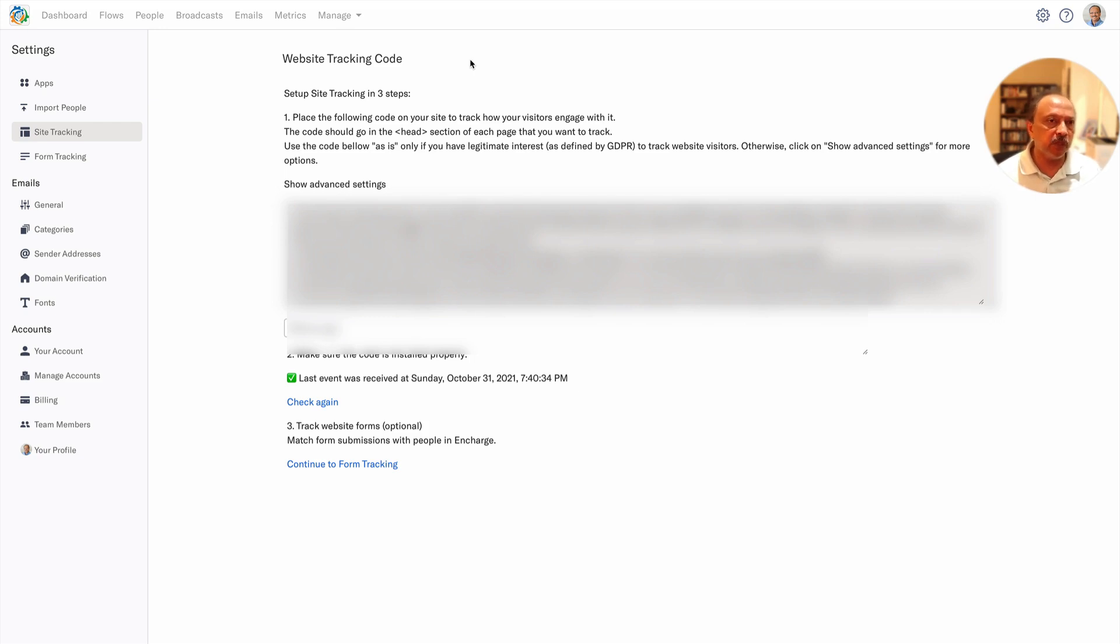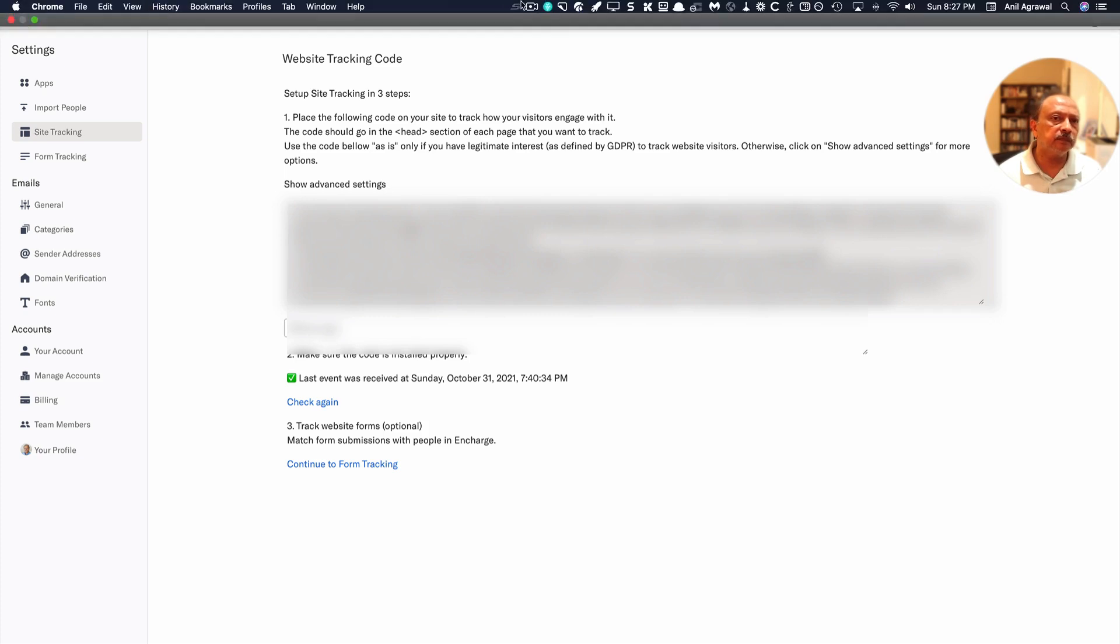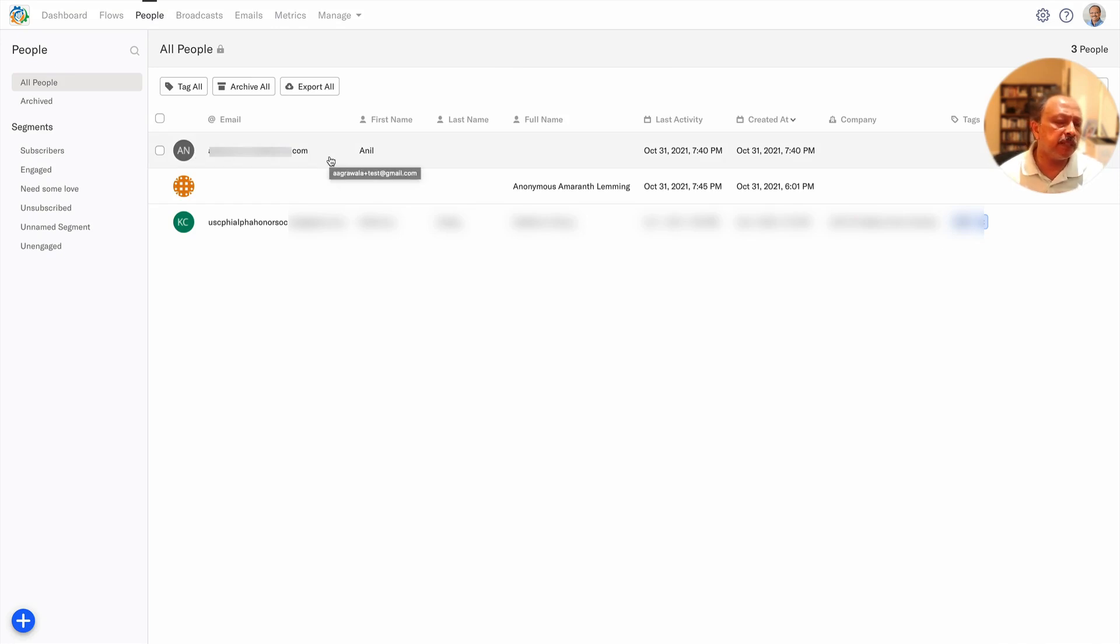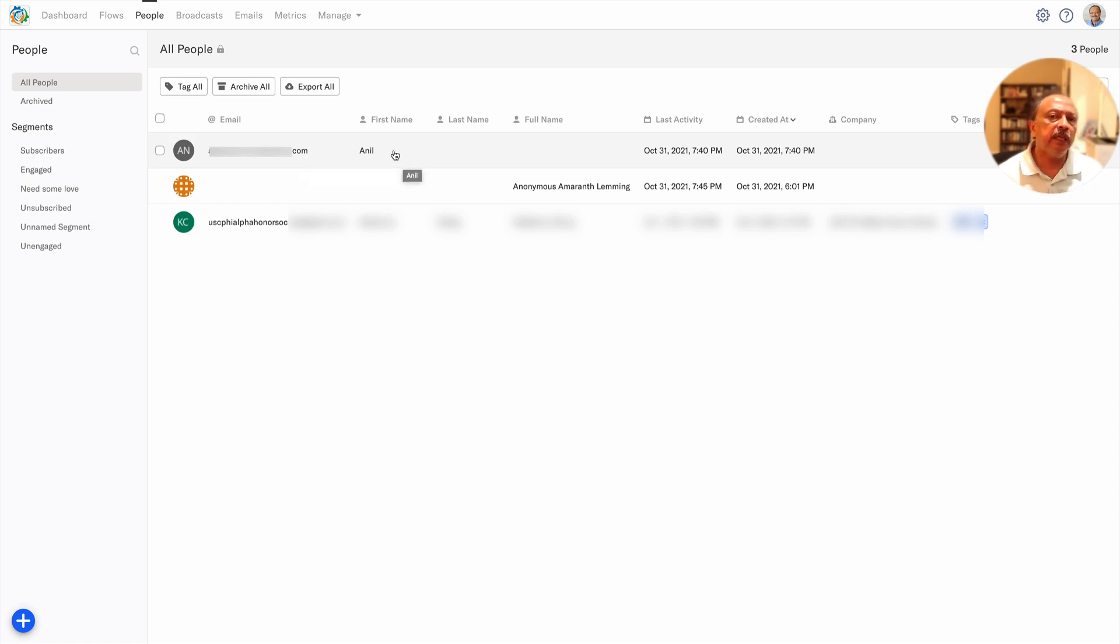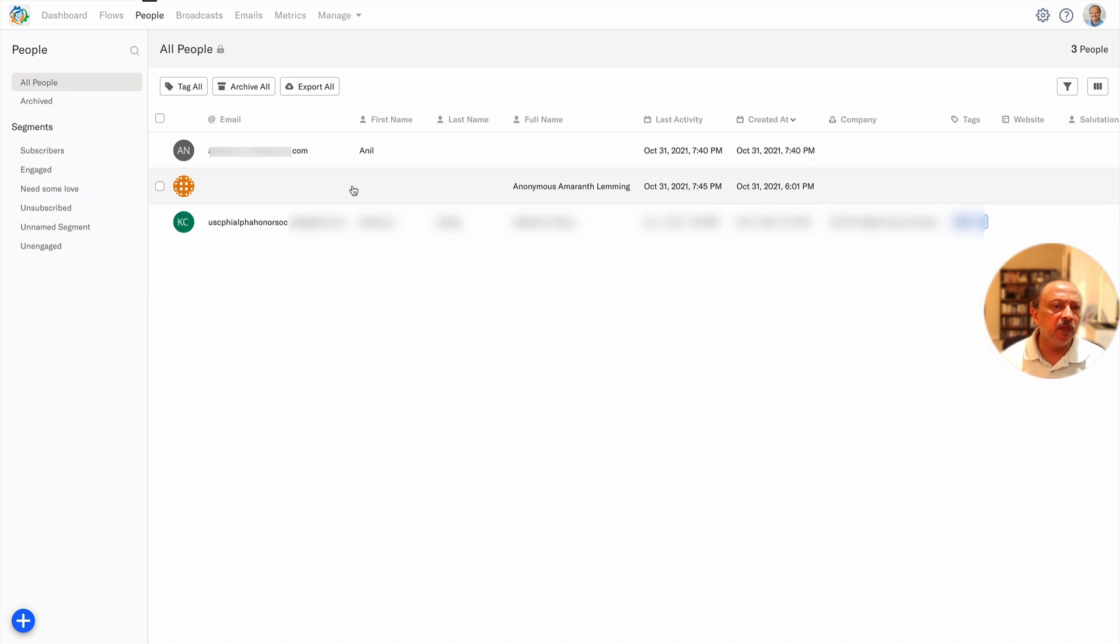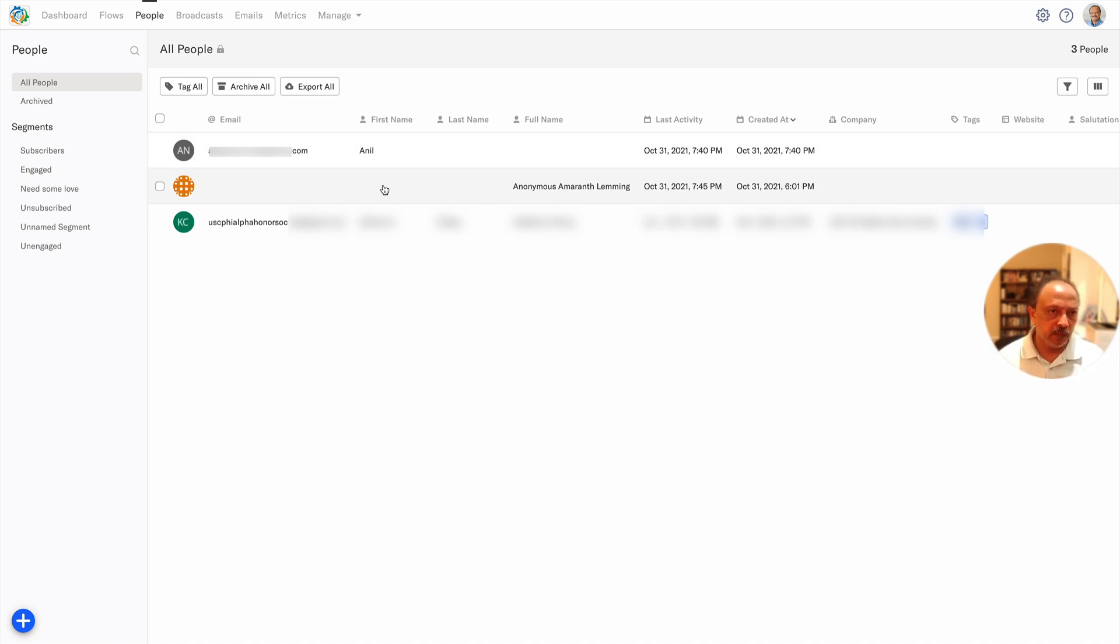Here is the People section where you can see that I had opted in using that form and it captured my email and my first name because that's all I had. The last activity and created at is also there. You see there's this anonymous person in the middle here - that was me. For some reason when I switched to native integration, for some reason it identified me as a different person, different visitor. For some reason it did not sync up with this one. So that's for another day to figure out why and what happened there.